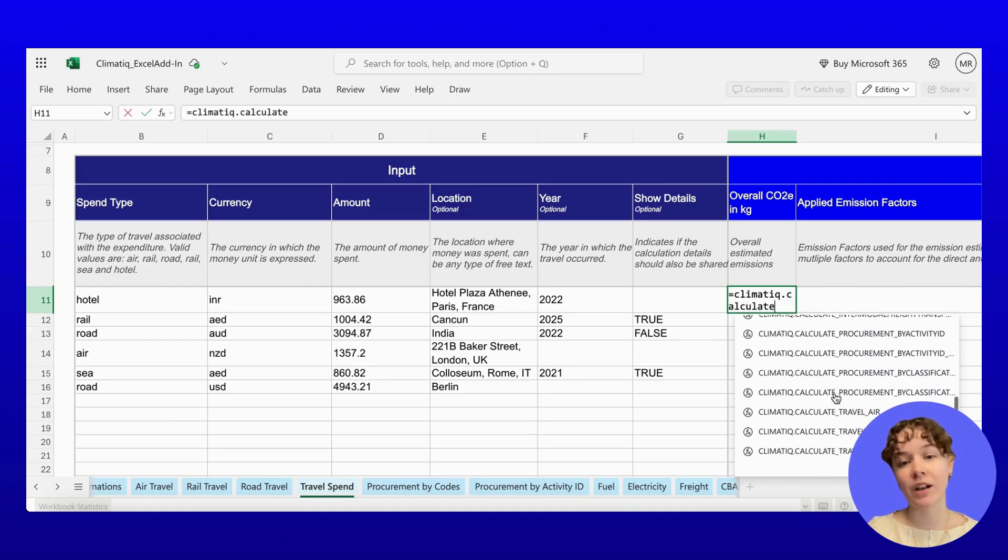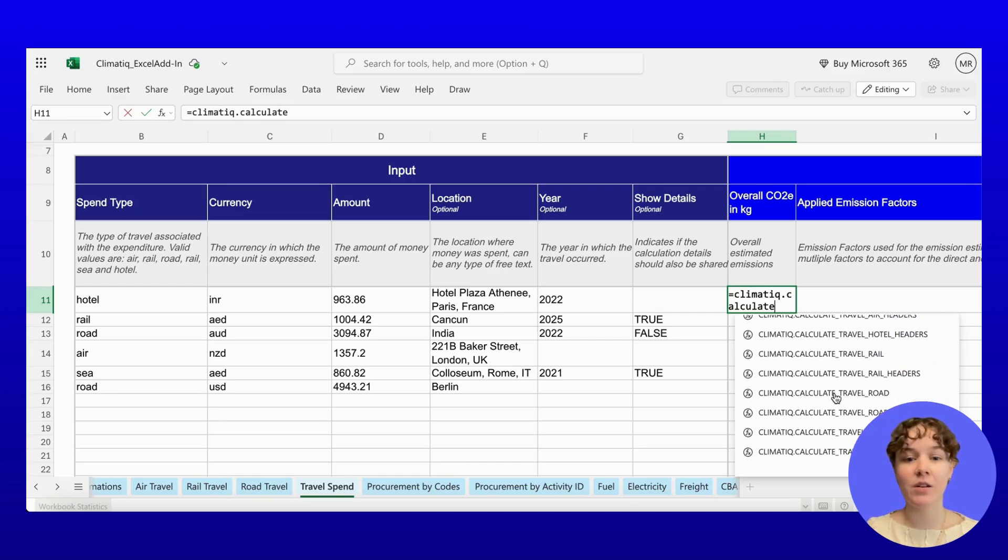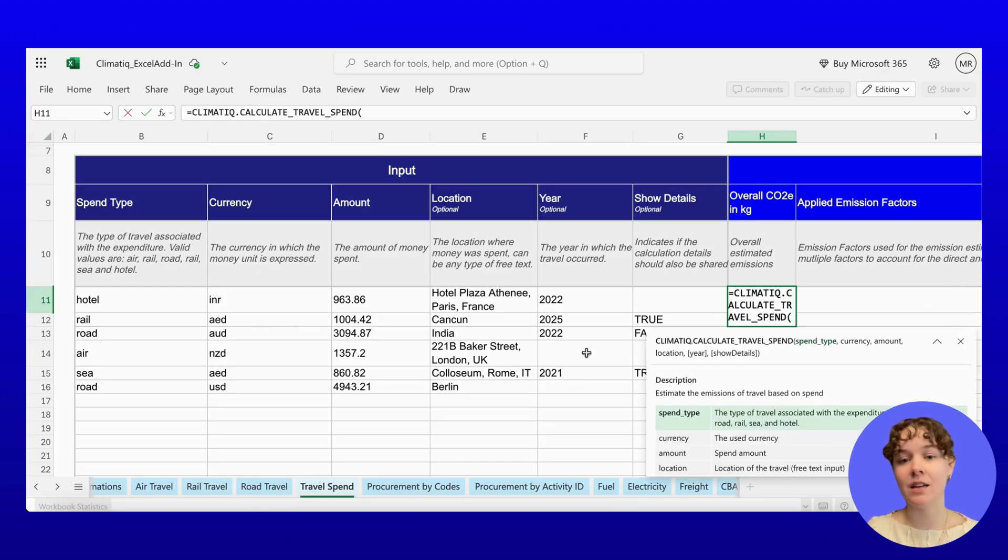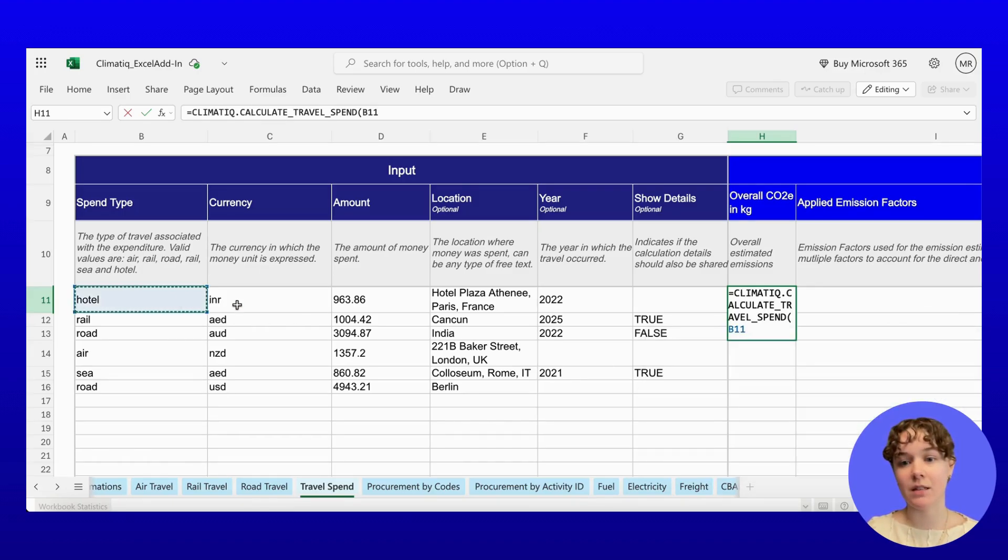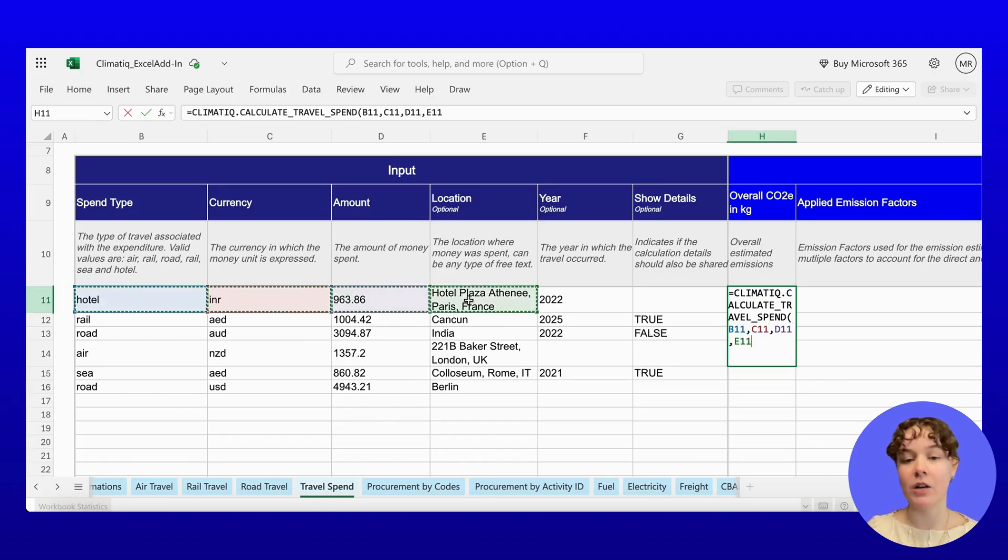Whether it's flights, rail, accommodation, or taxis, you only need to know the amount spent, the travel type, currency, location, and year.